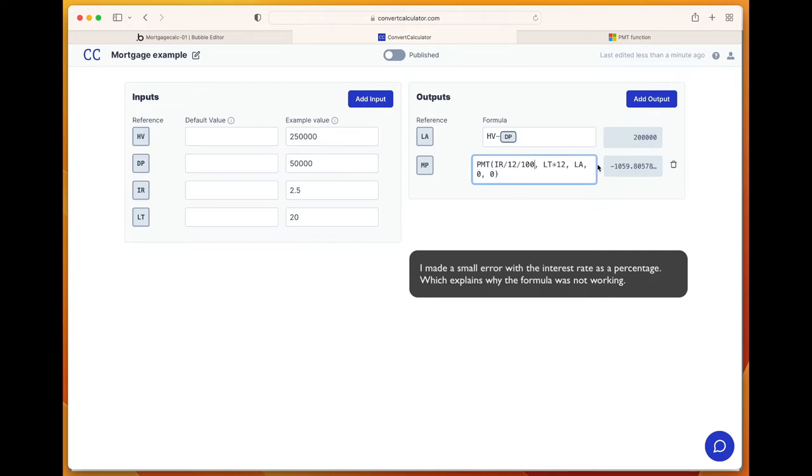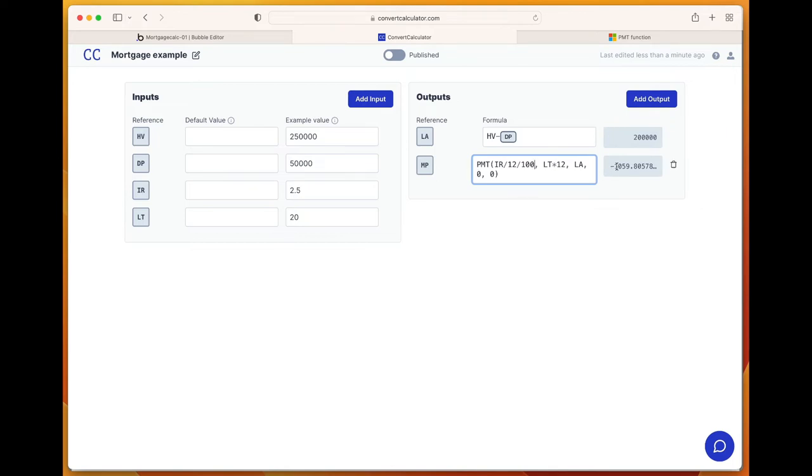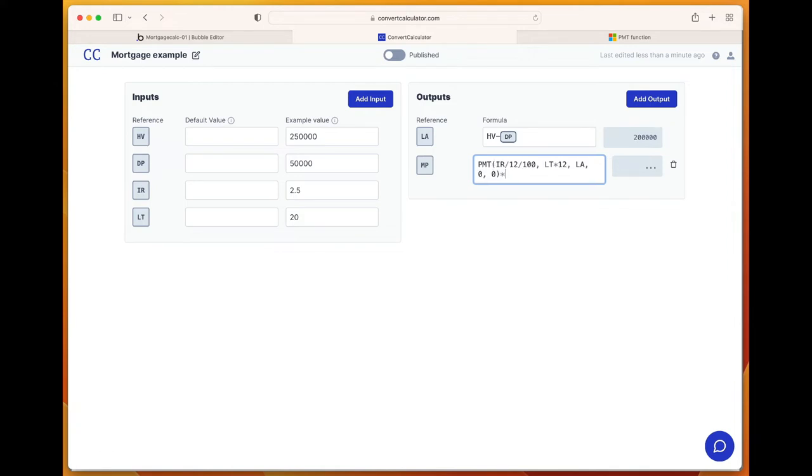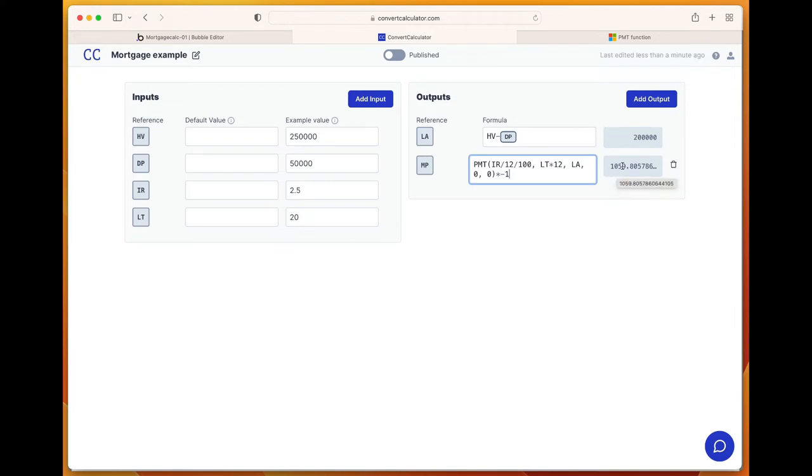Now we have this negative number here, and we want it to be a positive number, so we do times minus one. Now the monthly mortgage payment is 1059, so 1060.